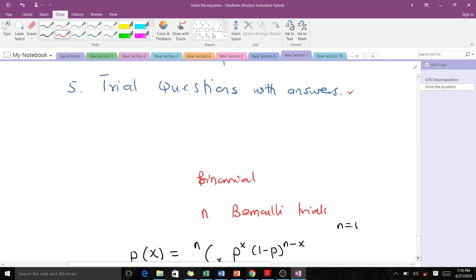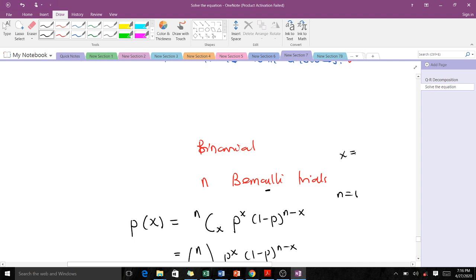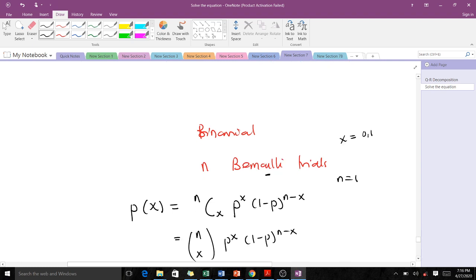The binomial distribution is just a sequence of n Bernoulli trials. If you remember in our previous video, we talked about the Bernoulli trial or Bernoulli experiment, and we said that it has just two outcomes: a success and a failure. X takes just binary values, zero and one. The binomial happens to be a sequence of Bernoulli experiments with n trials.